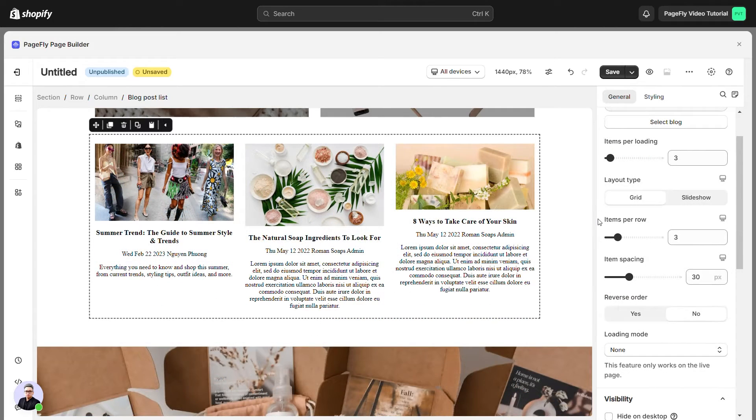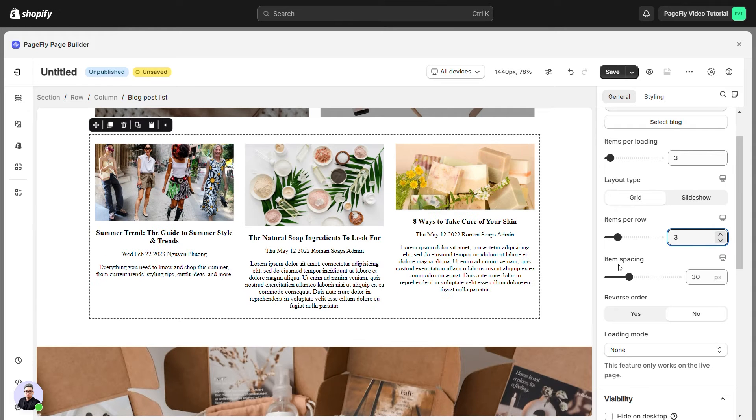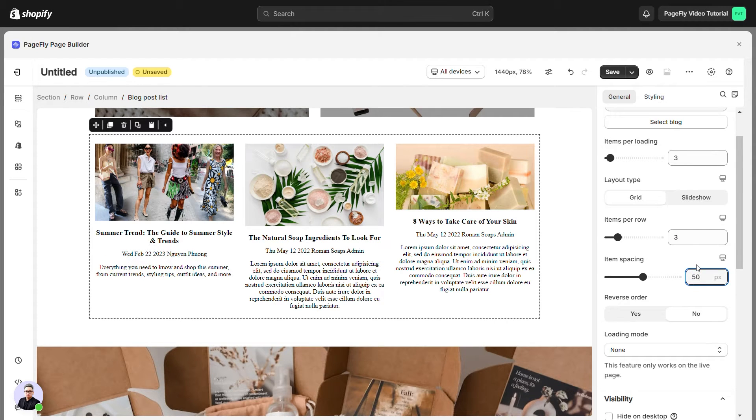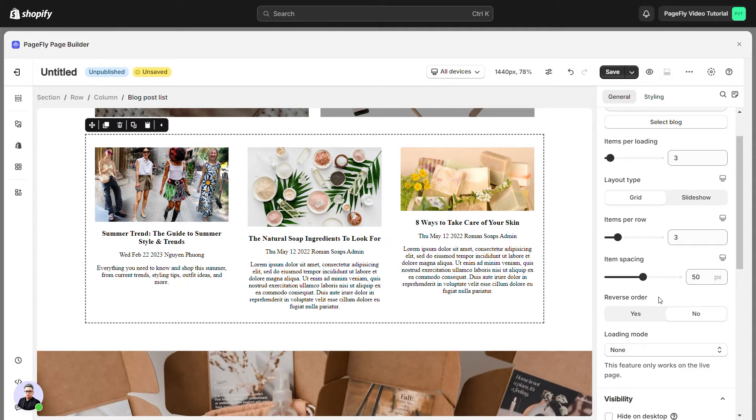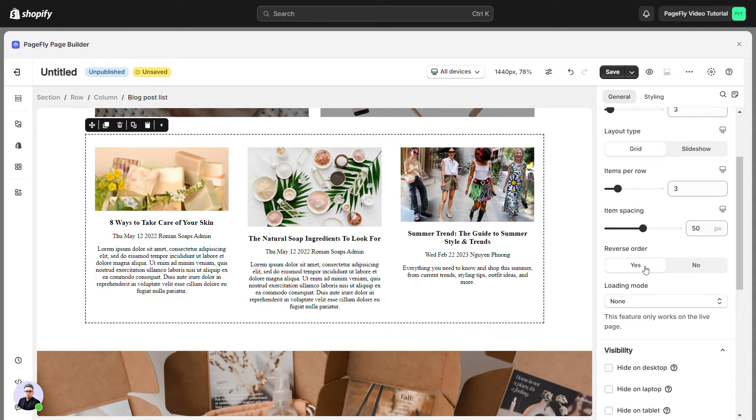In addition, you can set item per row lets you adjust the number of items in a row, item spacing to set space between items. You can reverse the order of items by enabling the reverse order option. When you enable the reverse order option, the blog list will be ordered from oldest to newest.